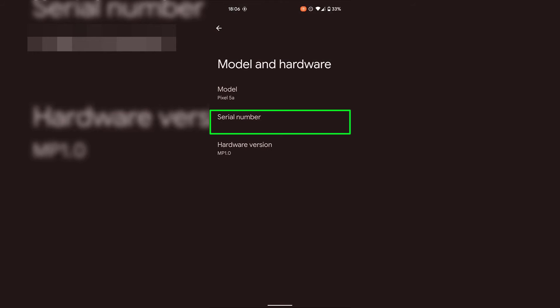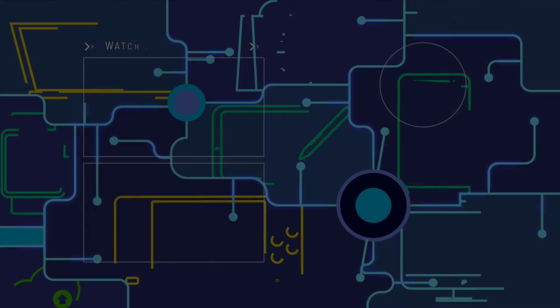Alright, that finishes up method two on how to find your Android device's serial number using the settings app. And that pretty much concludes the video on how to find your serial number on your Android device. If you enjoyed this video be sure to give it a like, comment down below and most importantly of all subscribe to support the channel. I'll see you on the next video.